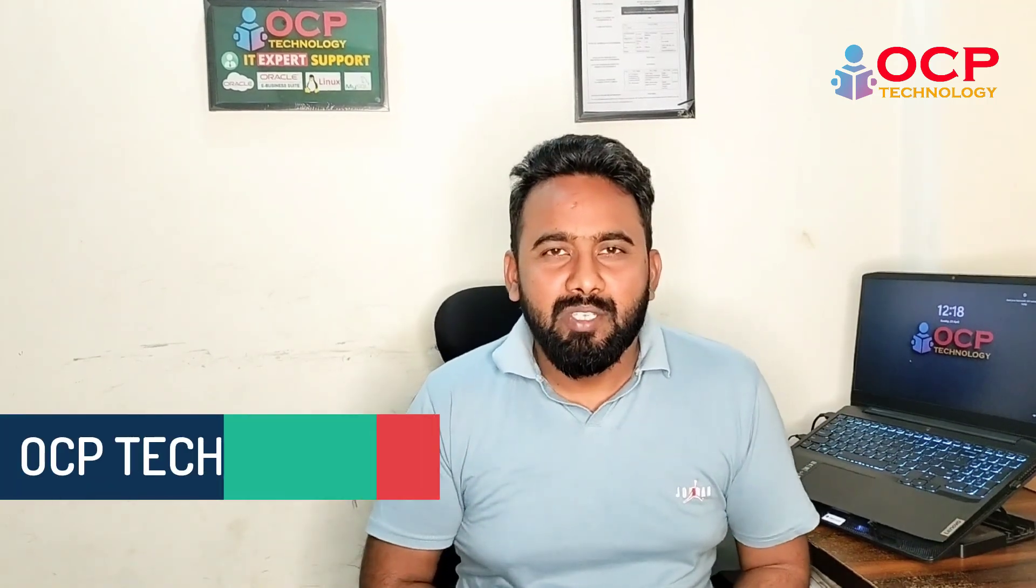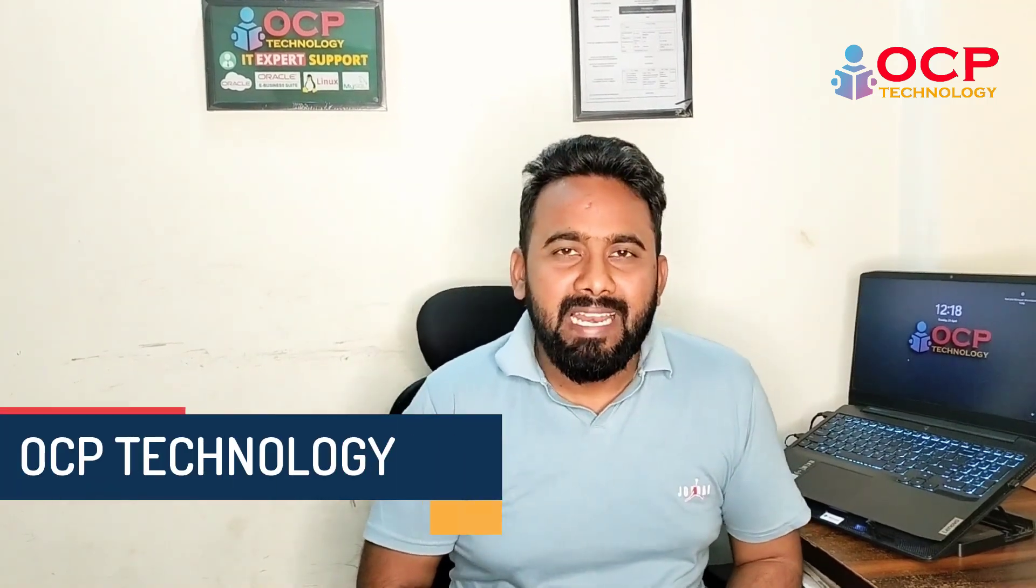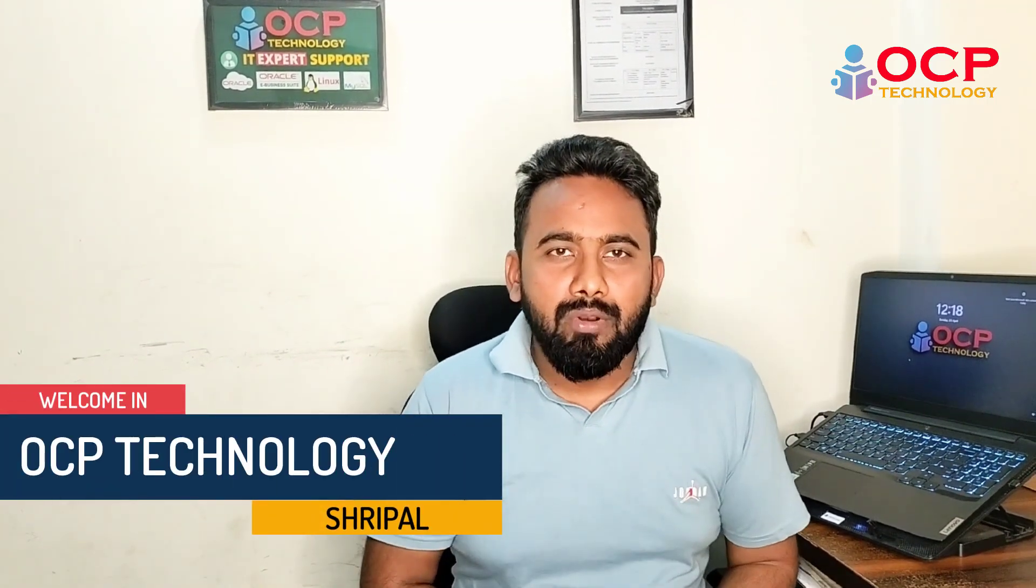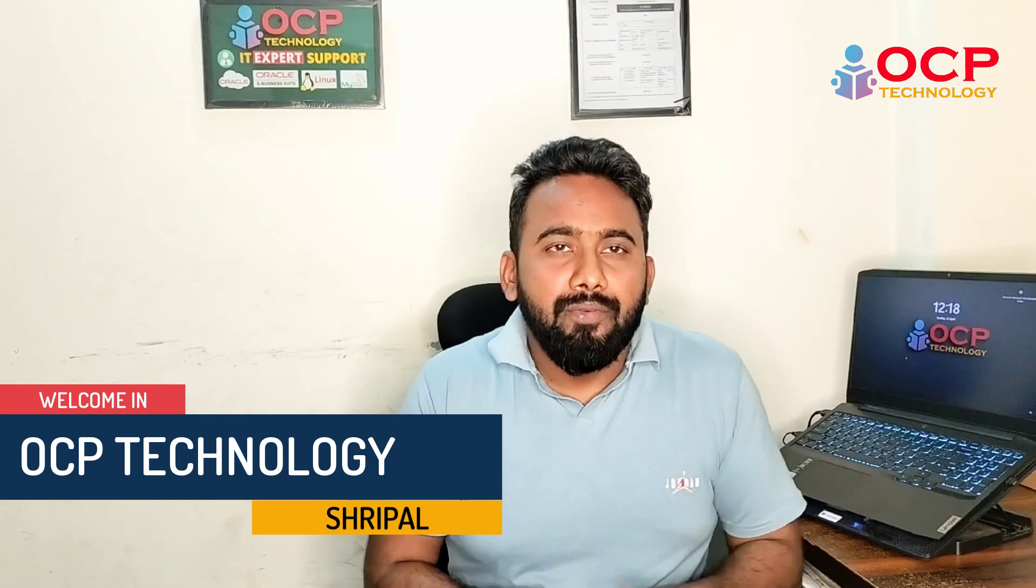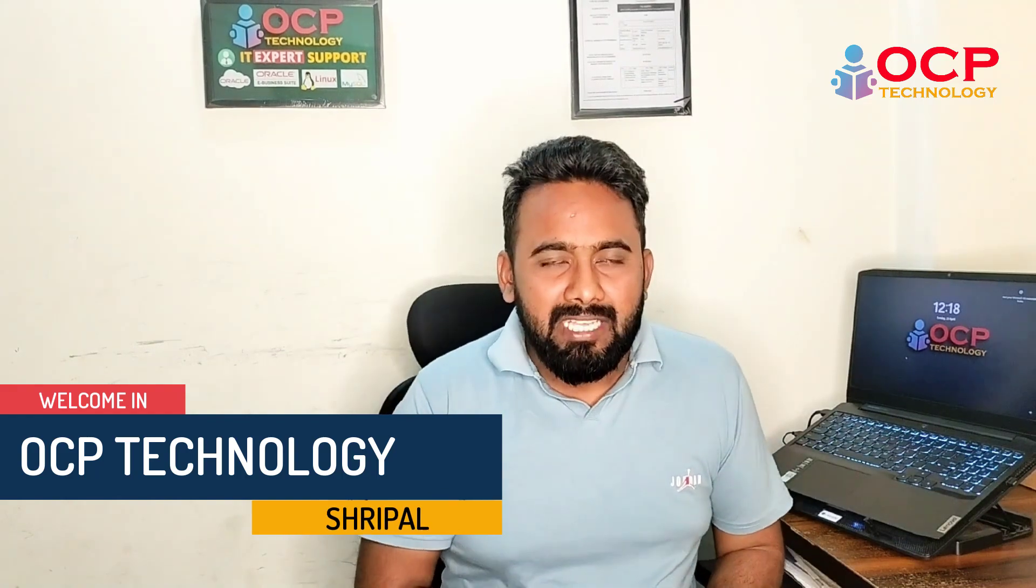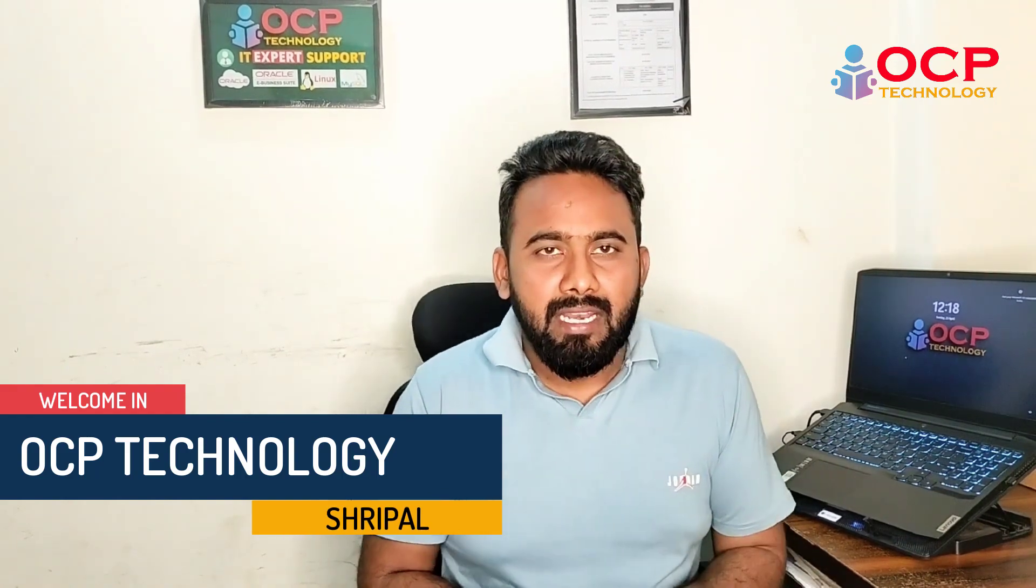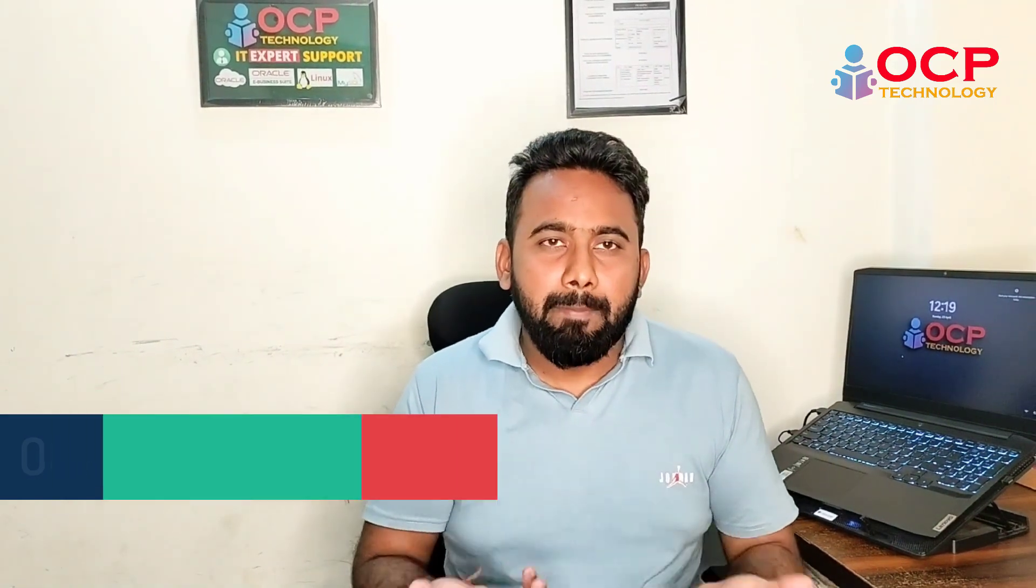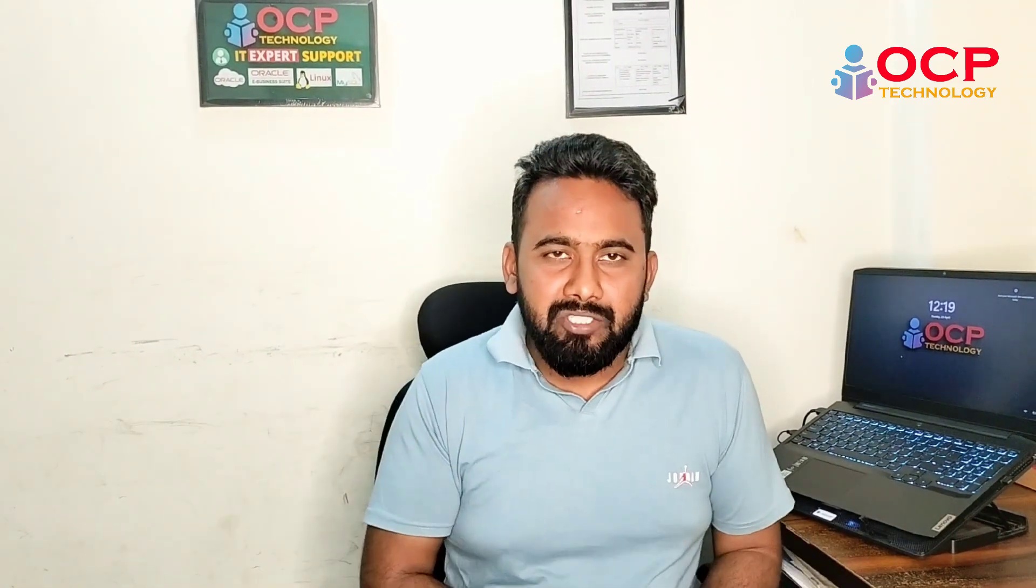Hello guys, welcome back to OCP Technology. My name is Shripal, and today we are going to learn how we can apply patches in Oracle. Using this method, you can apply patches in any version and any platform.